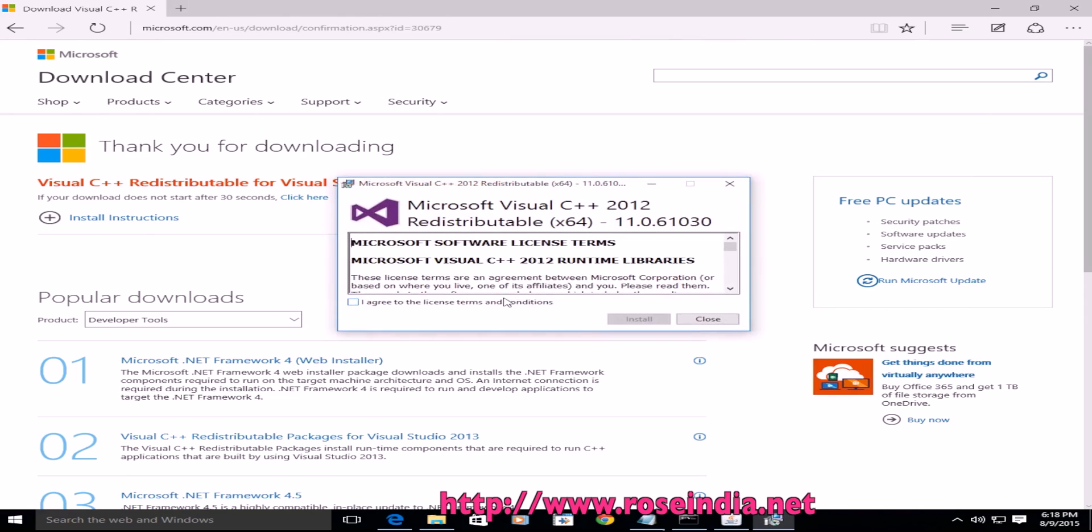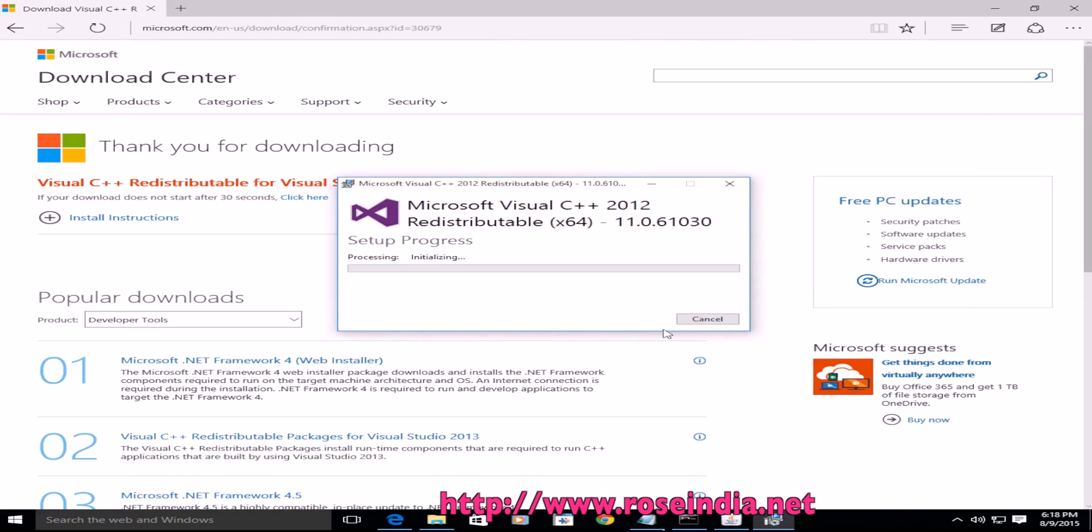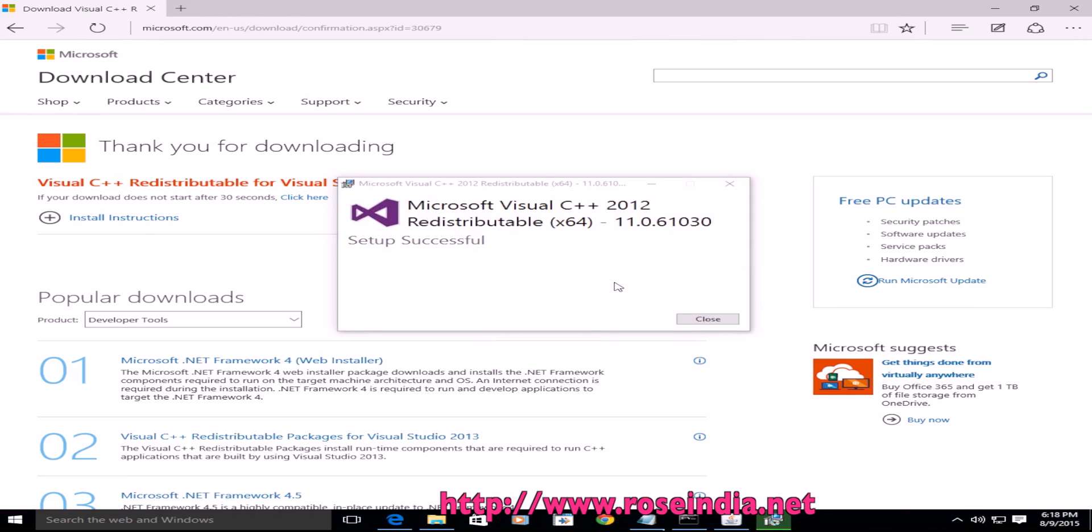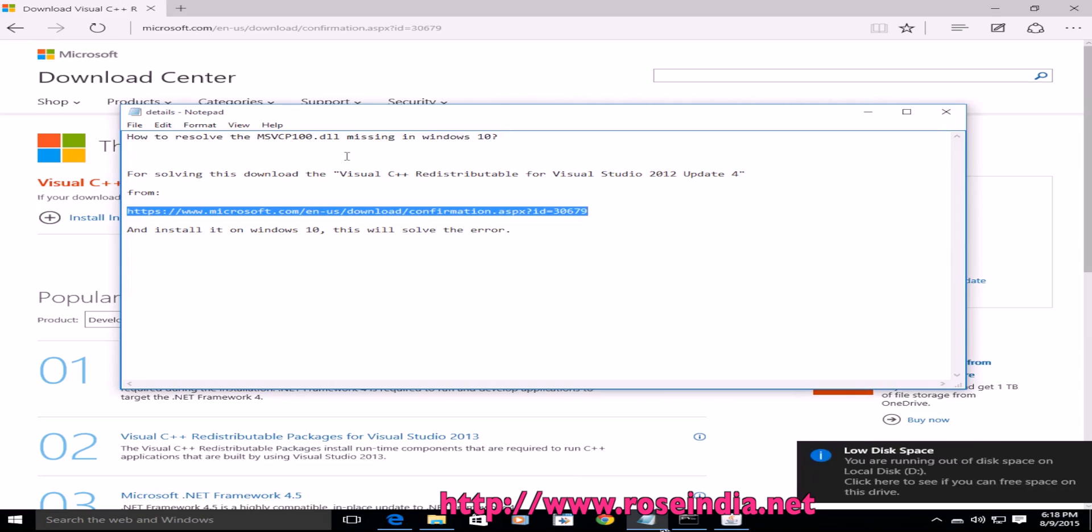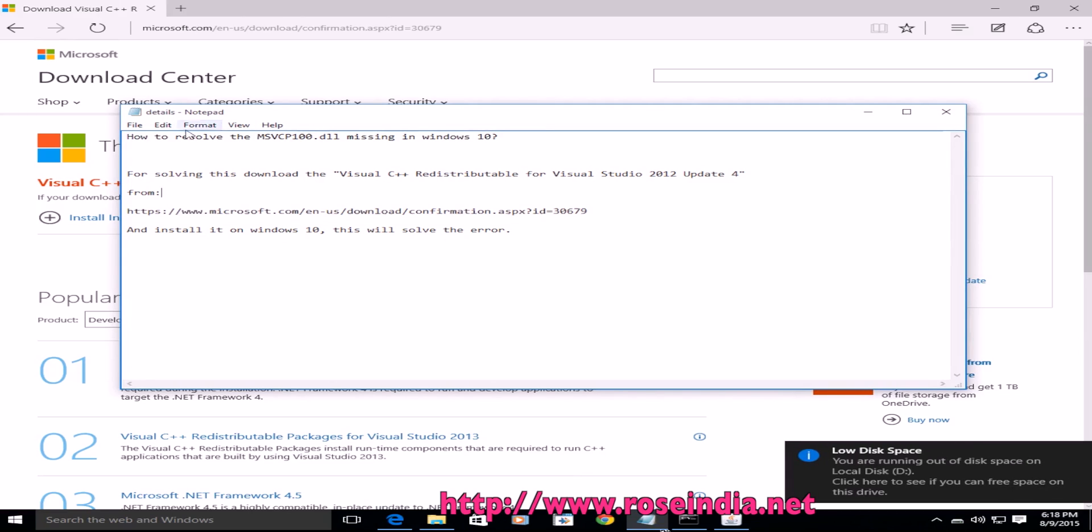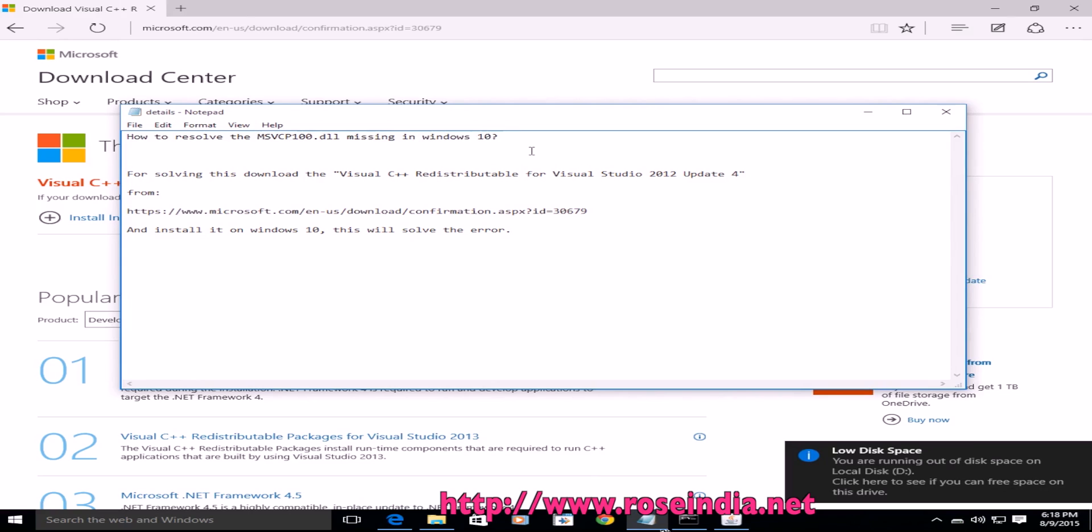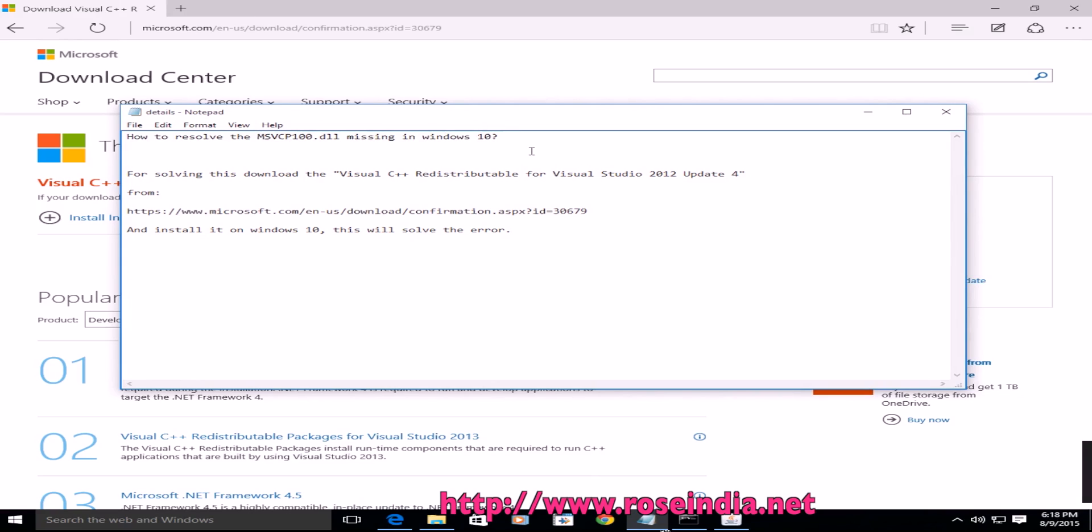Click on run and this installer is going to install. It is installed and everything is okay. Now you should be able to use your application and there will be no such error. Thanks for watching the video and subscribe to our video channel.